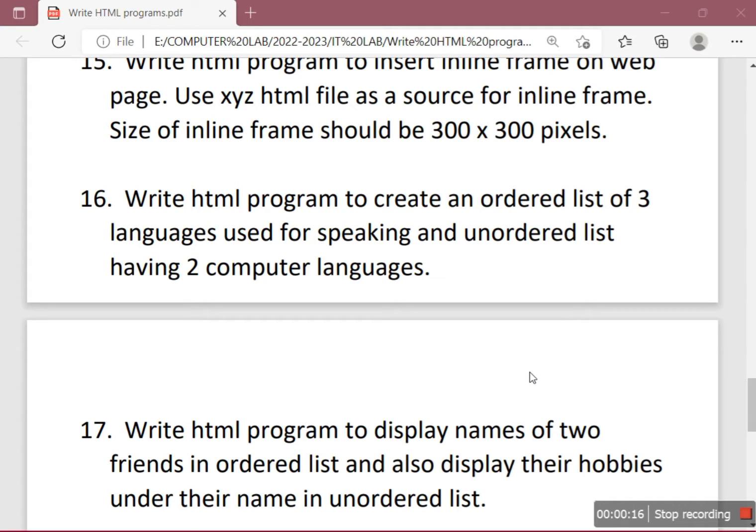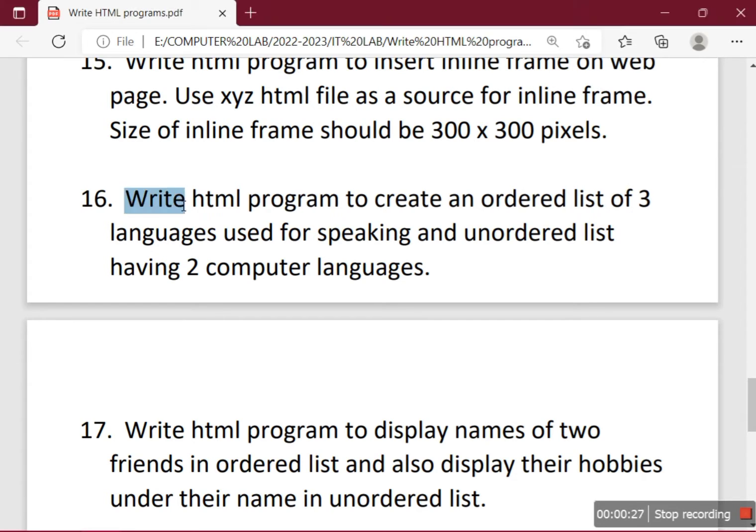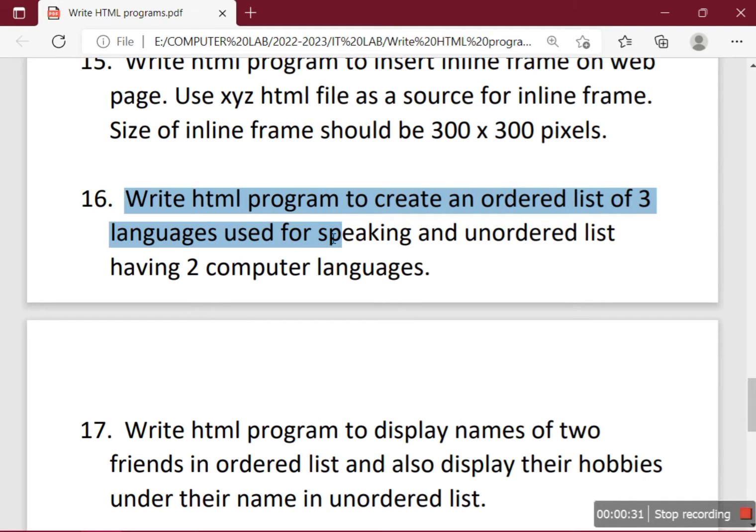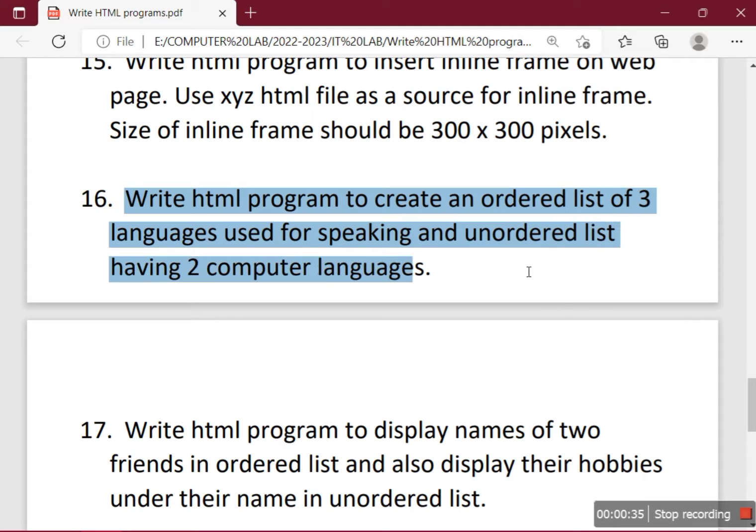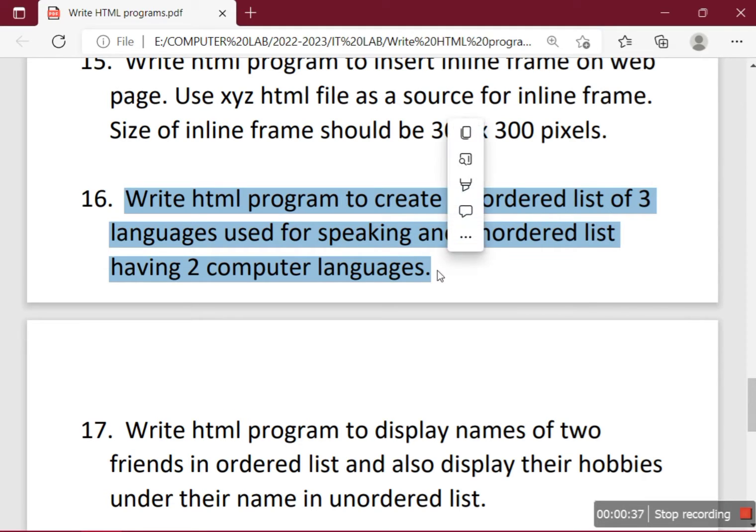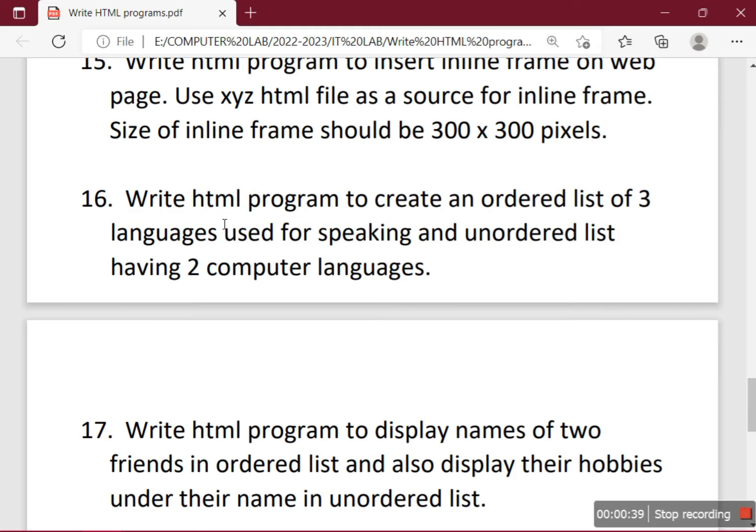In today's session we are going to solve a list of questions. What you can see on the screen is question number 16: Write HTML program to create an ordered list of three languages used for speaking and unordered list having two computer languages.